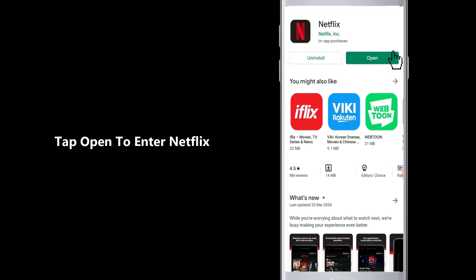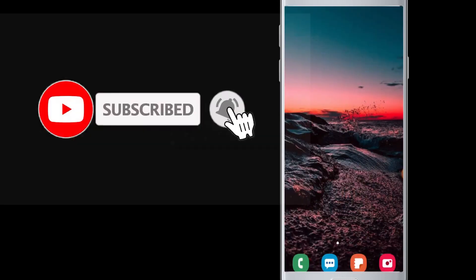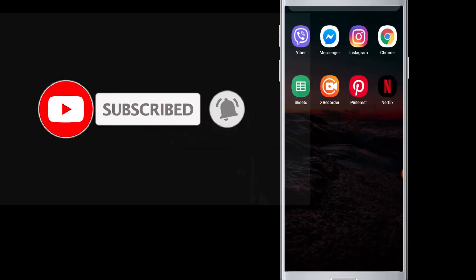Now you can sign into your account and then watch and enjoy the movies, TV shows online on your device.